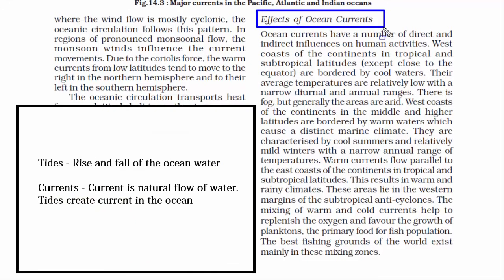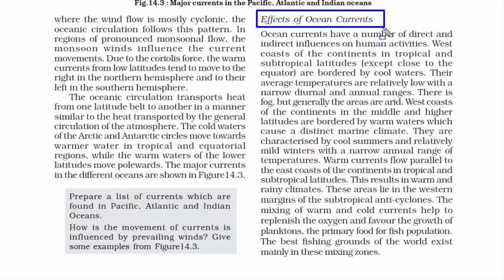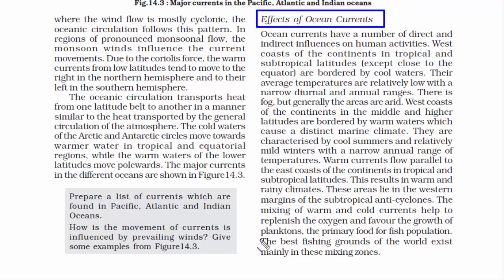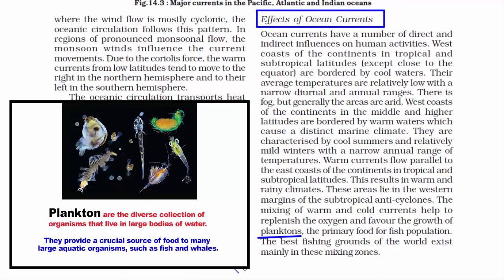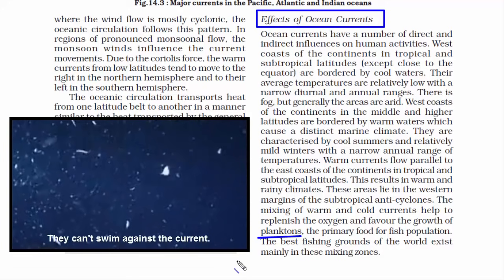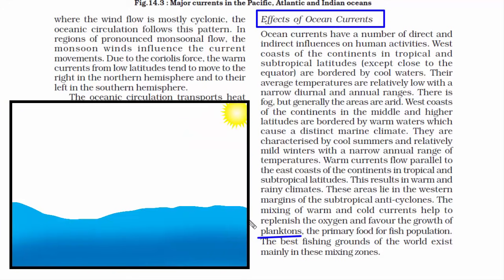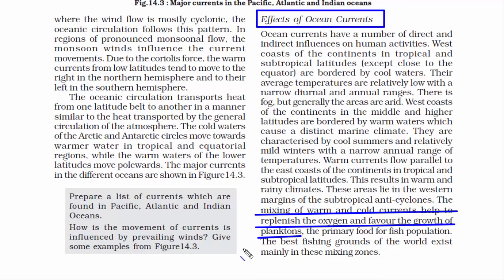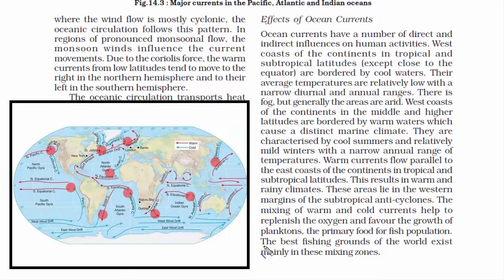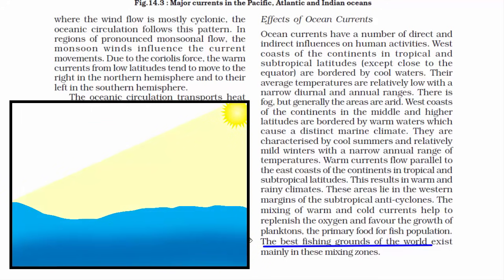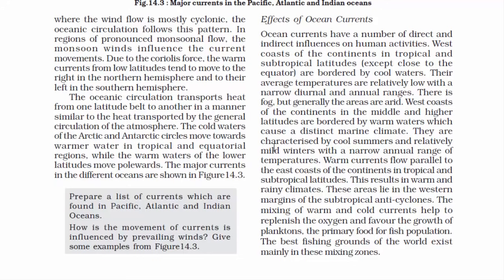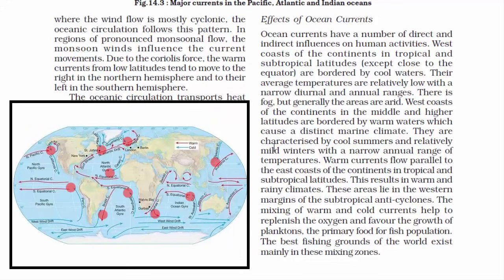The mixing of warm and cold ocean currents creates the perfect temperature to replenish oxygen and support the growth of plankton — tiny living organisms made up of plants and animals in large bodies of water. Wherever warm and cold ocean currents meet, those places are considered the best fishing grounds in the world, because the temperature is exactly right for phytoplankton, the key source of nutrition in the marine food chain.